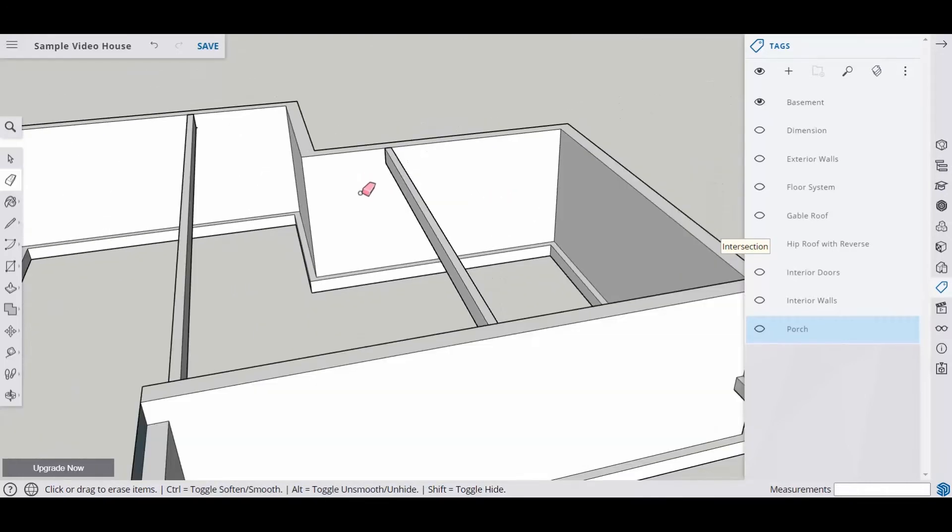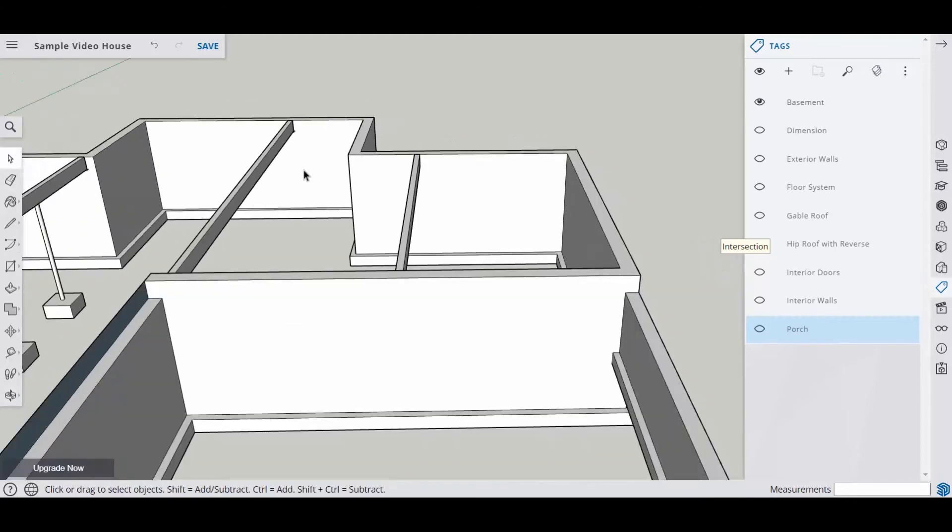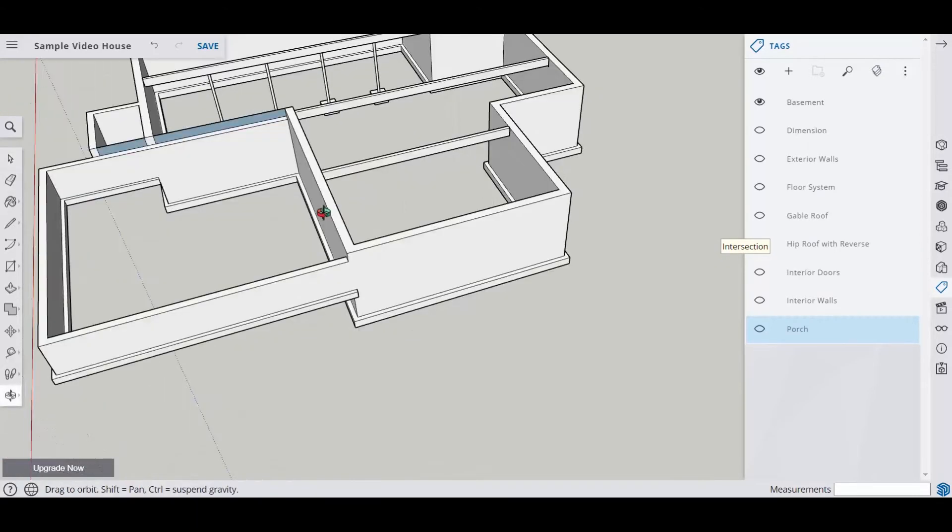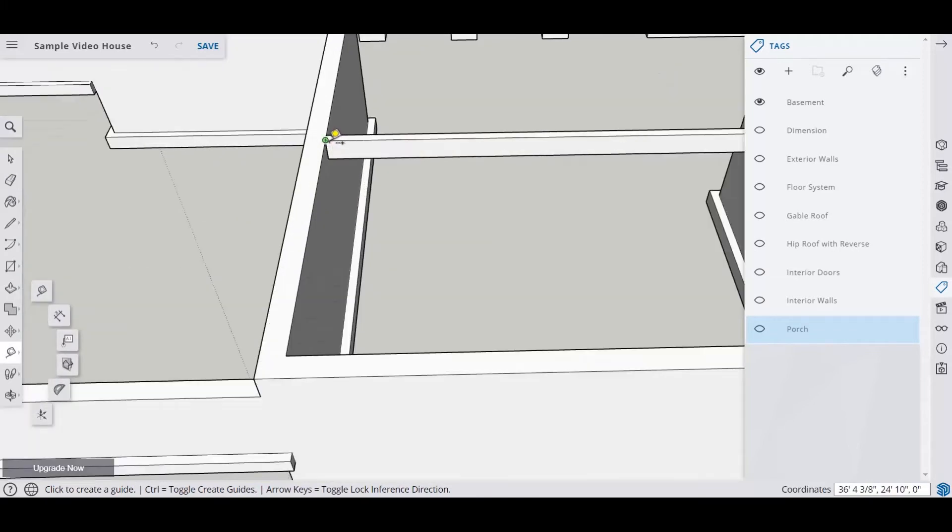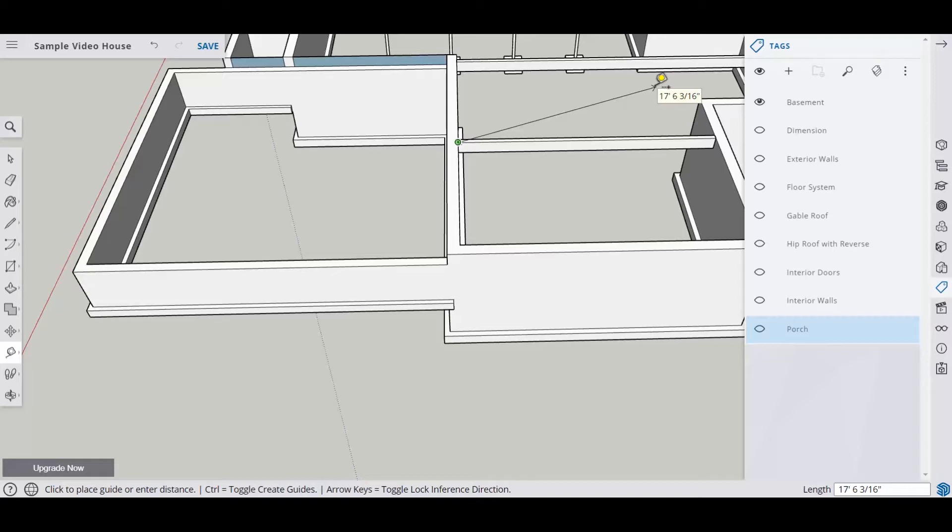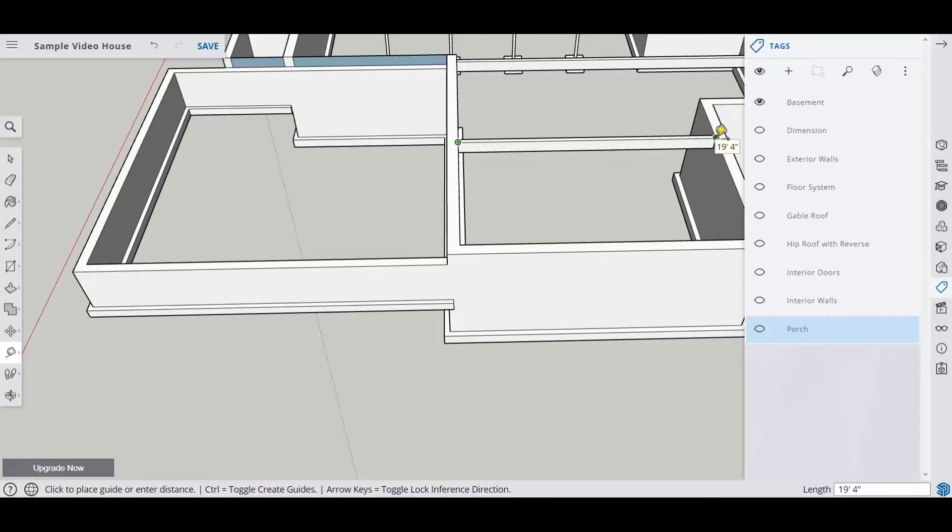So now we have our guides in there. Our guides are gone. So now what we want to do is to actually put our posts in there. And so we have to figure out how many posts we're going to need. So let's measure this. We'll come over here and we'll measure. And we're at 19 foot 4 inches. So let's take 19 times 12, because there's 12 inches in a foot. 19 times 12, then I'm going to add on 4 inches plus 4. Gives us 232 inches.